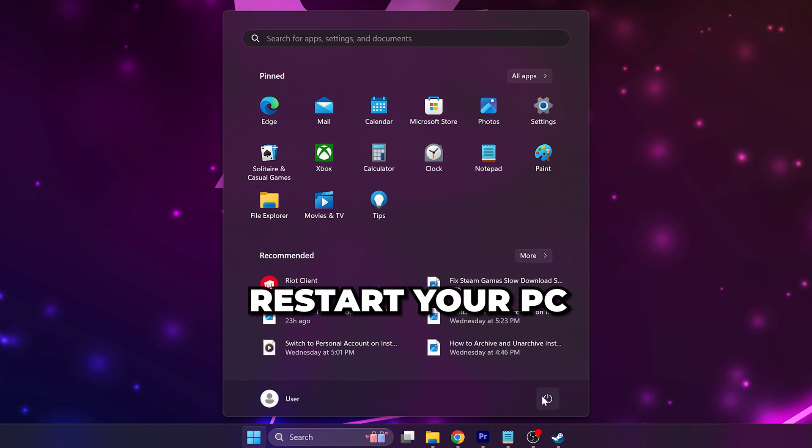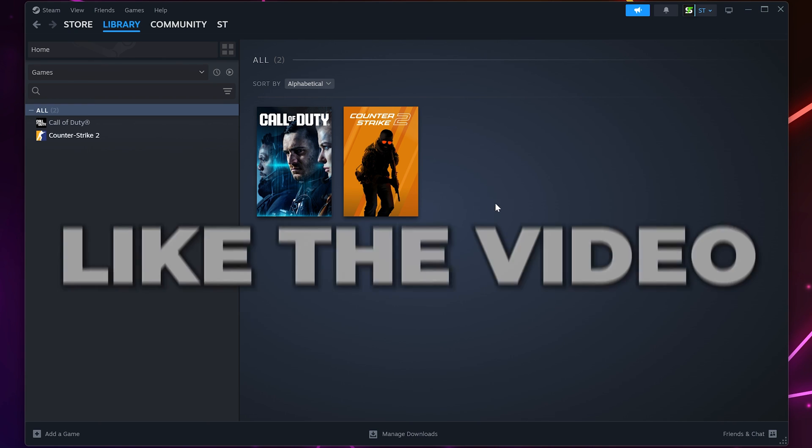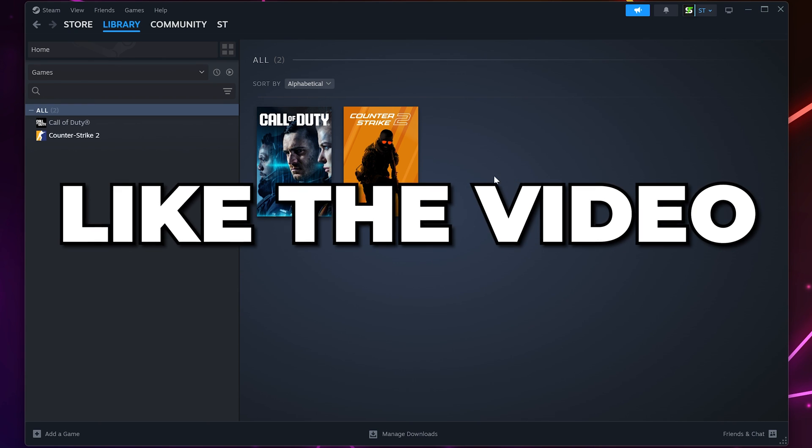The final option is to restart your PC. The Steam Cloud Sync Error should now be fixed. Please leave a like if the video was helpful.